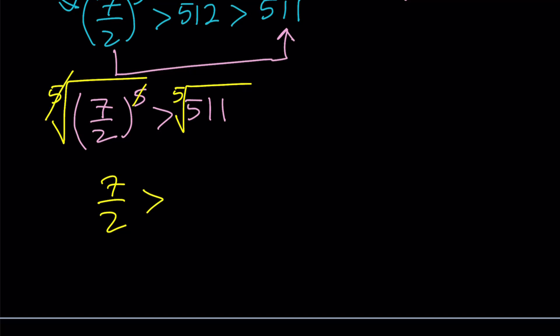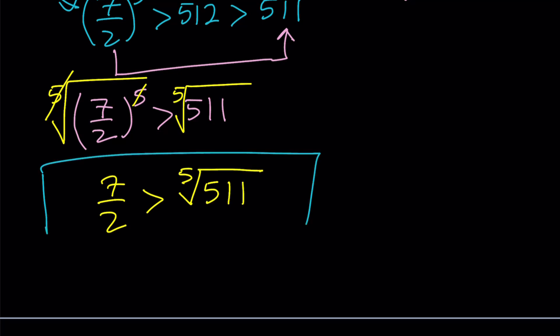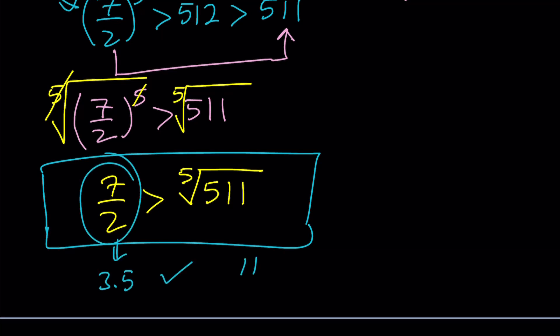Anyways, here we get 7 halves on the left-hand side because the 5s cancel out. And that's going to give us this number is greater than the radical, which we were trying to compare to, right? Awesome. So, that is the answer. We were looking for the larger, greater number. And 7 halves, 3.5 in other words, is a winner.